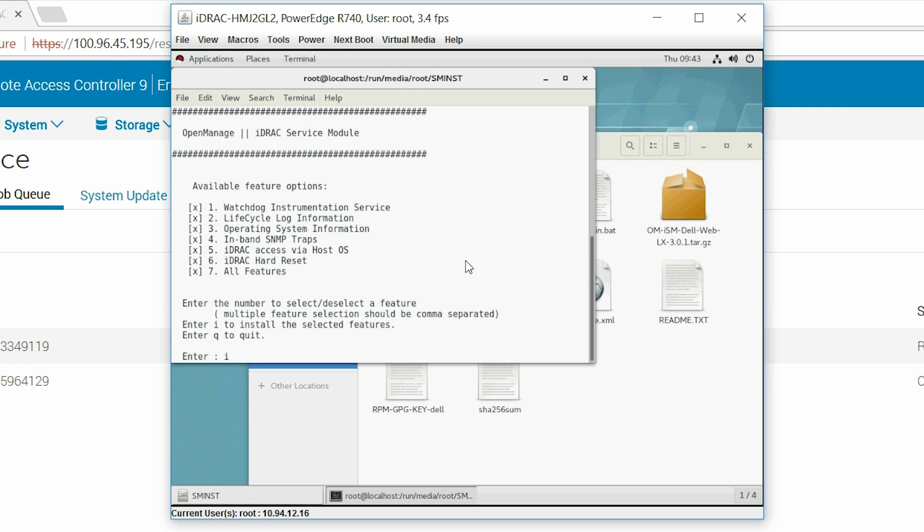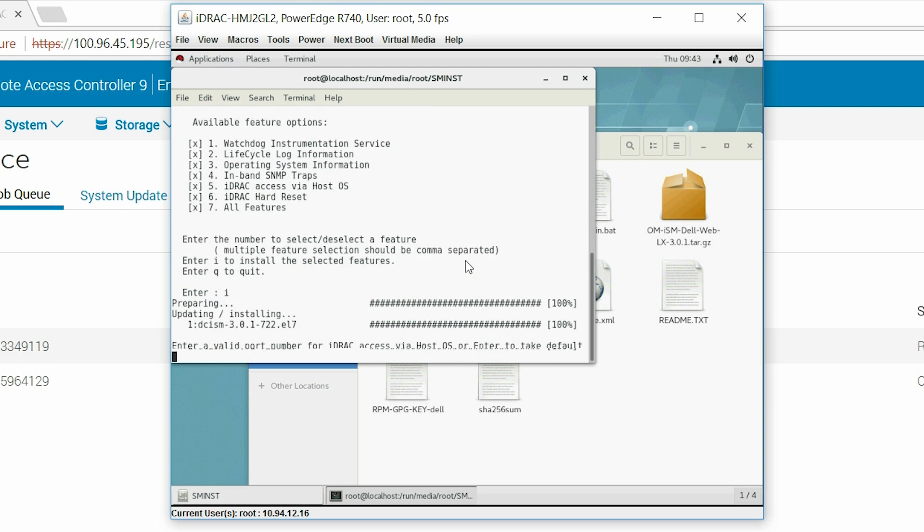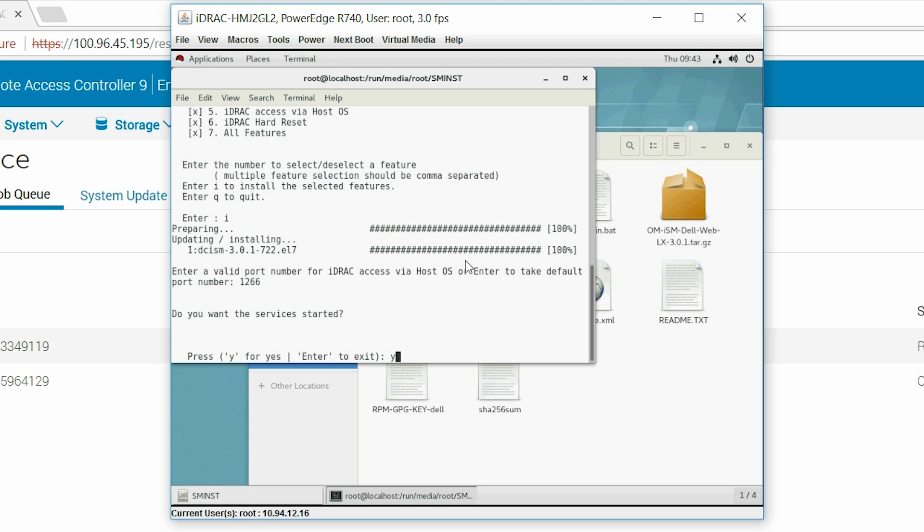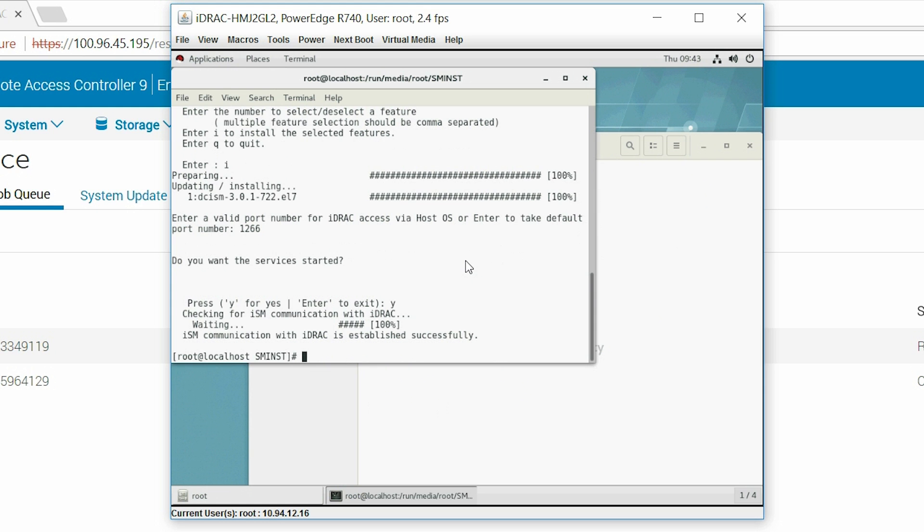After that, type I to install the selected features. You have to enter a valid port number and type Y to start the services. You should see a message that says ISM communication with iDRAC is established successfully.